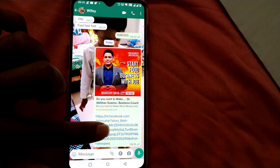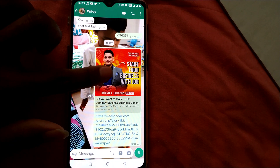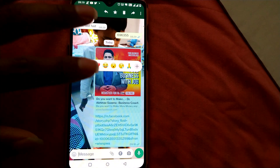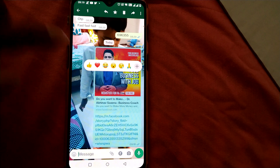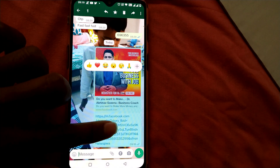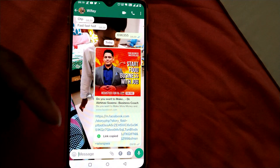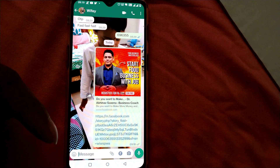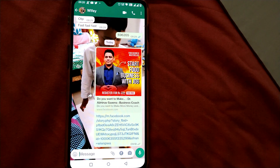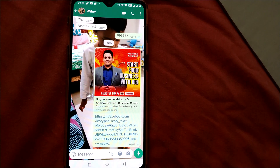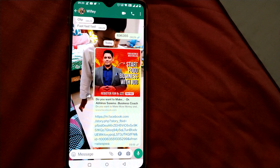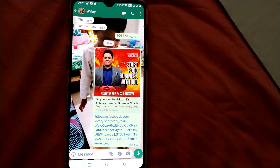I hope you understand the difference between copying a link and forwarding a link in WhatsApp. By forwarding, you can send only within WhatsApp. But once the link is copied, you can paste that URL anywhere you want. So copying allows you to use the link both within WhatsApp and also paste it anywhere else outside of WhatsApp as well.